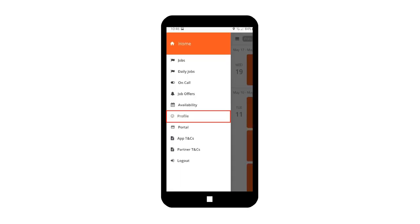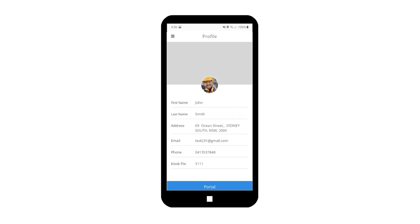You will be redirected to the Profile page when this menu is tapped. The information on your profile page is populated from the information that you entered when you were first recruited to join the company. On this page, you can edit your profile such as last name, first name, address, and phone number by tapping Portal button.